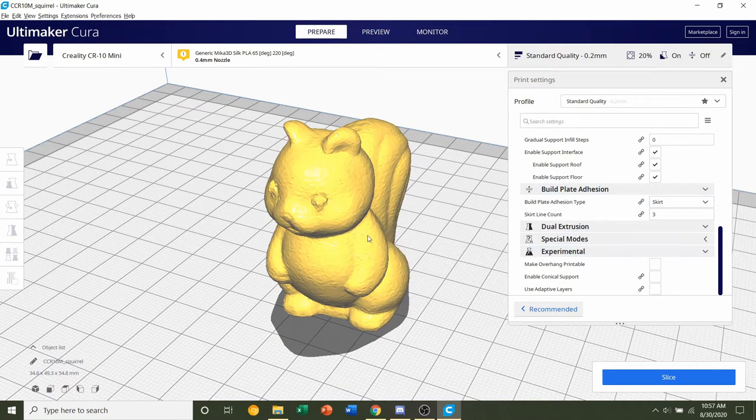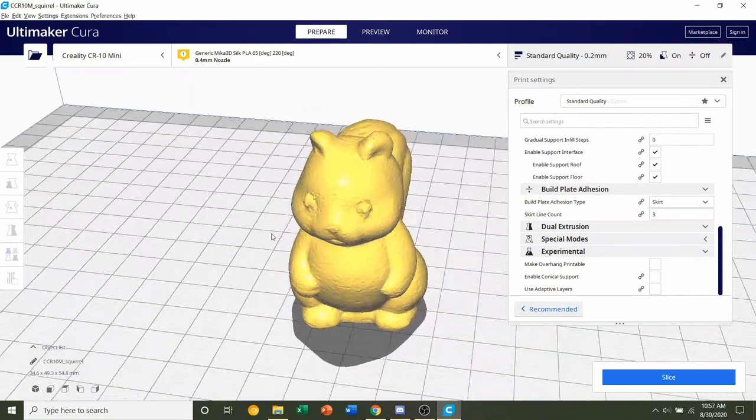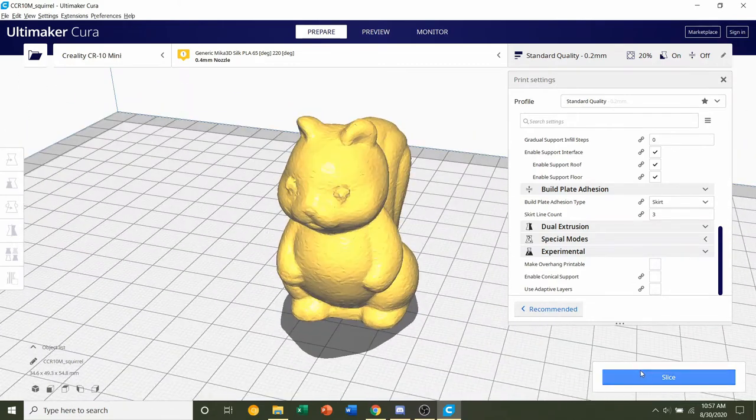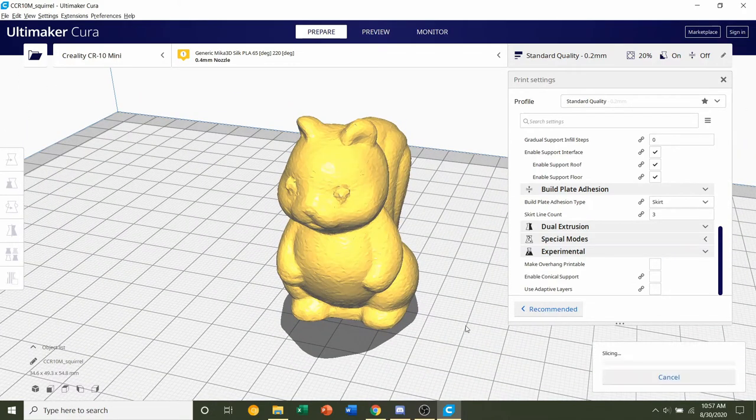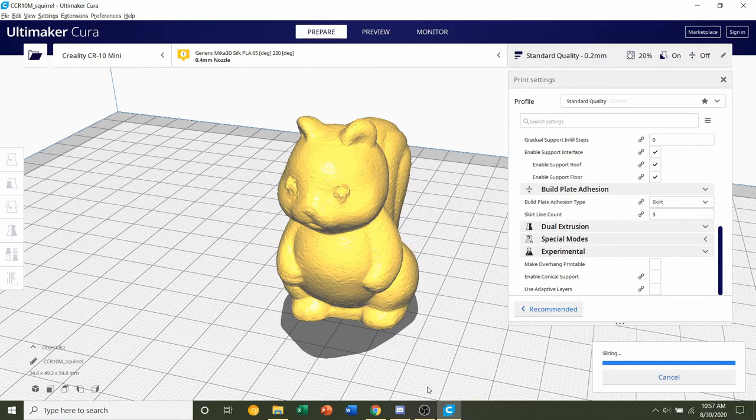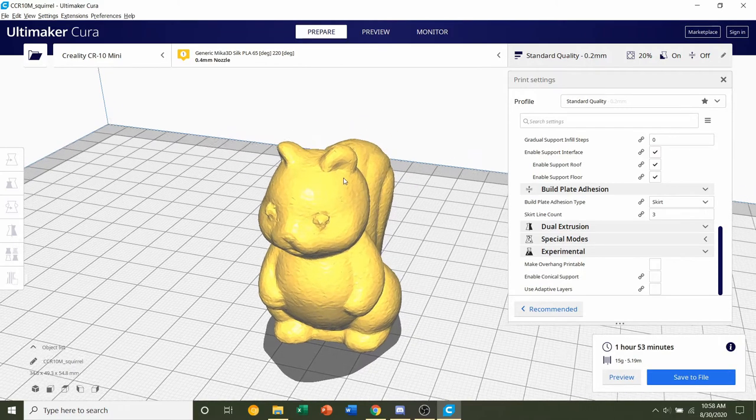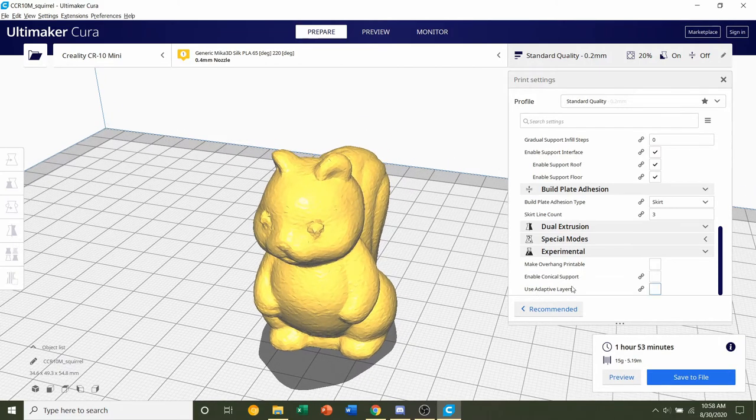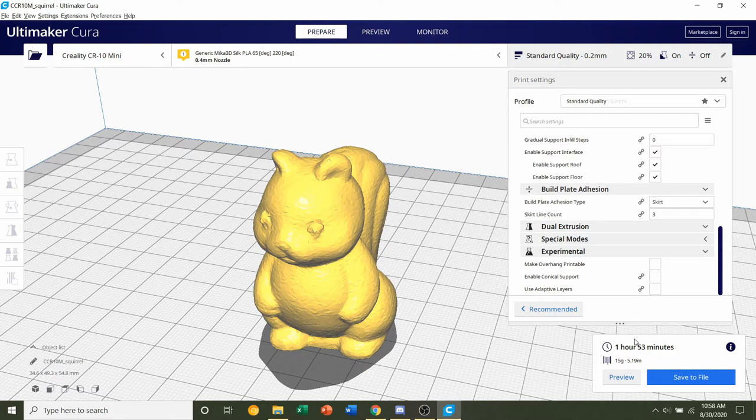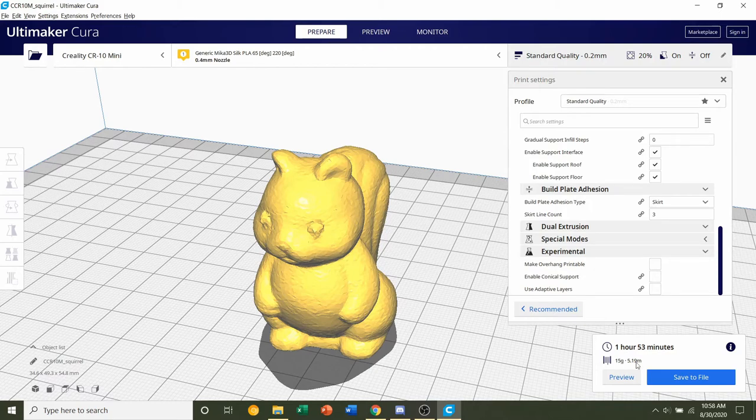Other than that, everything is set. Click on the blue Slice button to slice the squirrel. Once it's finished slicing, you should be given a time estimate of roughly 1 hour and 53 minutes, but that will depend on the printer you are using and the settings you selected. You'll also be given an estimated filament usage of 15 grams.